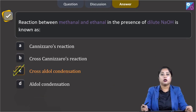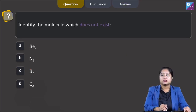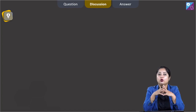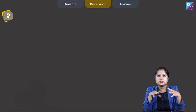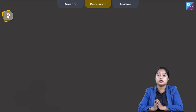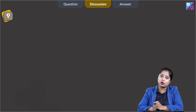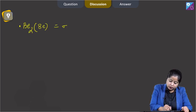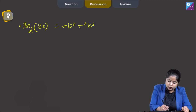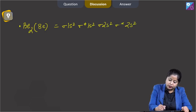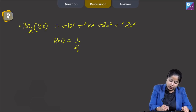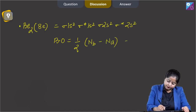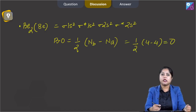Moving to the next question: identify the molecule which does not exist. The options are Be2, N2, B2, or C2. For this question we need to write the molecular orbital configuration of each species and calculate bond order; the species with bond order zero will not exist. For Be2 the total number of electrons is 8: σ1s², σ*1s², σ2s², σ*2s². Bond order = ½(4 − 4) = 0, so Be2 does not exist.